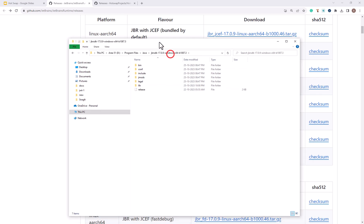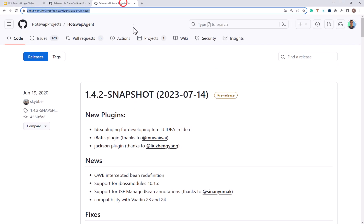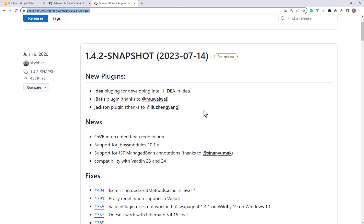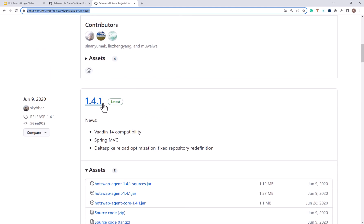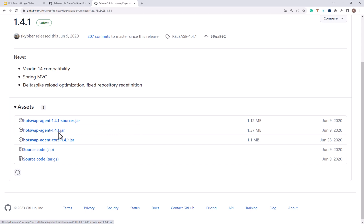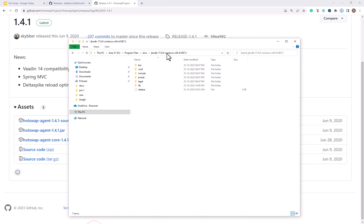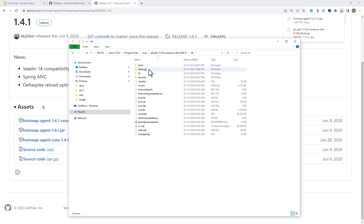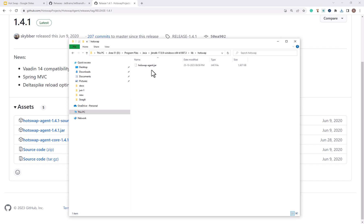Now let's come to HotSwap Agent — the second link which was shown in the slide. I won't download the snapshot release, I will download this stable one. Upon clicking here I will have to download hotswap-agent.jar. Once downloaded, I will have to rename it and place it in a particular directory of the previously downloaded and unzipped JBR runtime. I have to go to the lib directory and then create a new folder for hotswap. Inside this folder I have to place the downloaded HotSwap Agent and rename it so the file name should be hotswap-agent.jar. That's it.